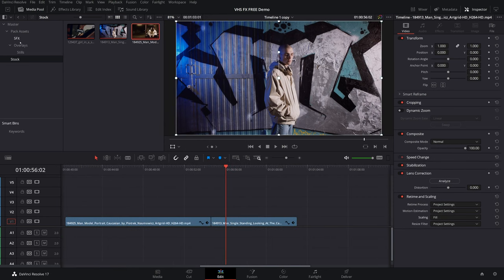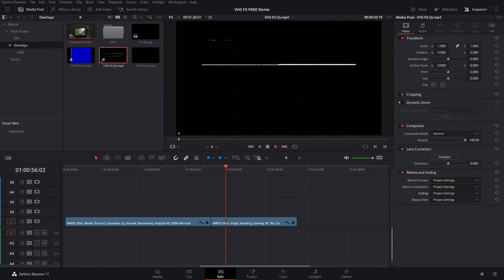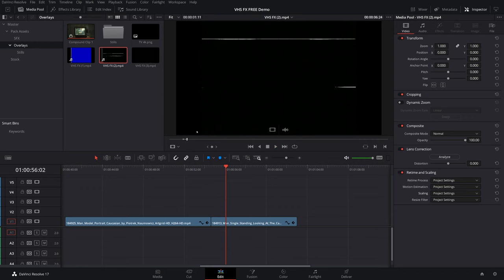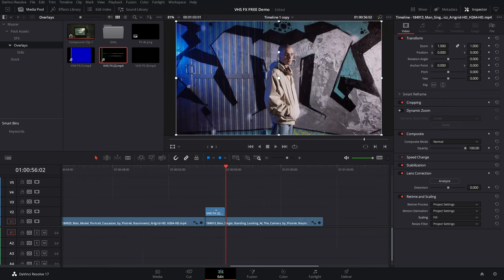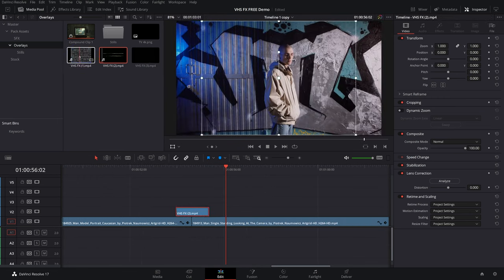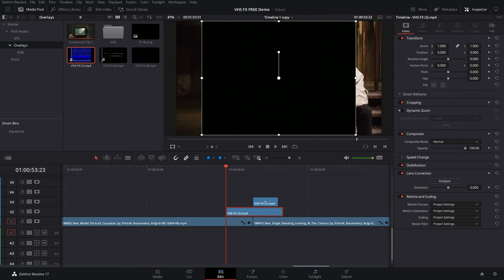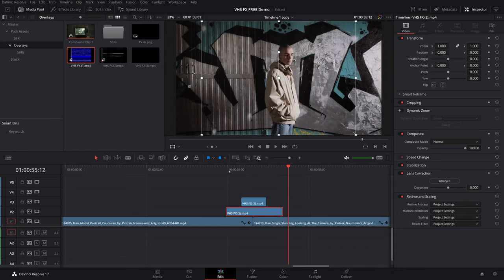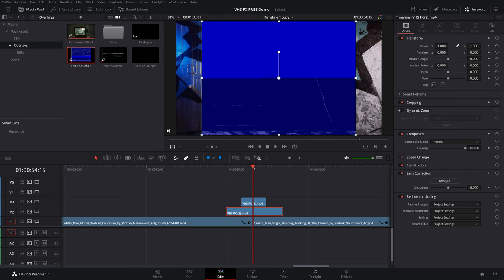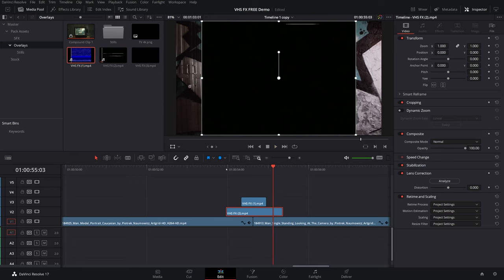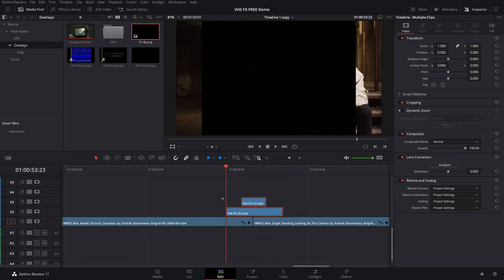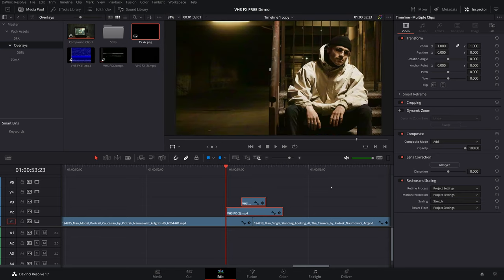From the overlays pack, grab one of the calmer static effects. Press I for an in-point and O for an out-point to crop it, then drag it onto your footage and center it. Then grab VFX one, which is much busier with heavy static, and do the same thing. In the timeline, center the busy overlay with the calmer one so it gets increasingly more static at the center of the transition and calms toward the edges. Because the aspect ratios differ, select both overlays, go to Scaling, click Stretch to fill the whole screen, then switch both to Add composite mode.